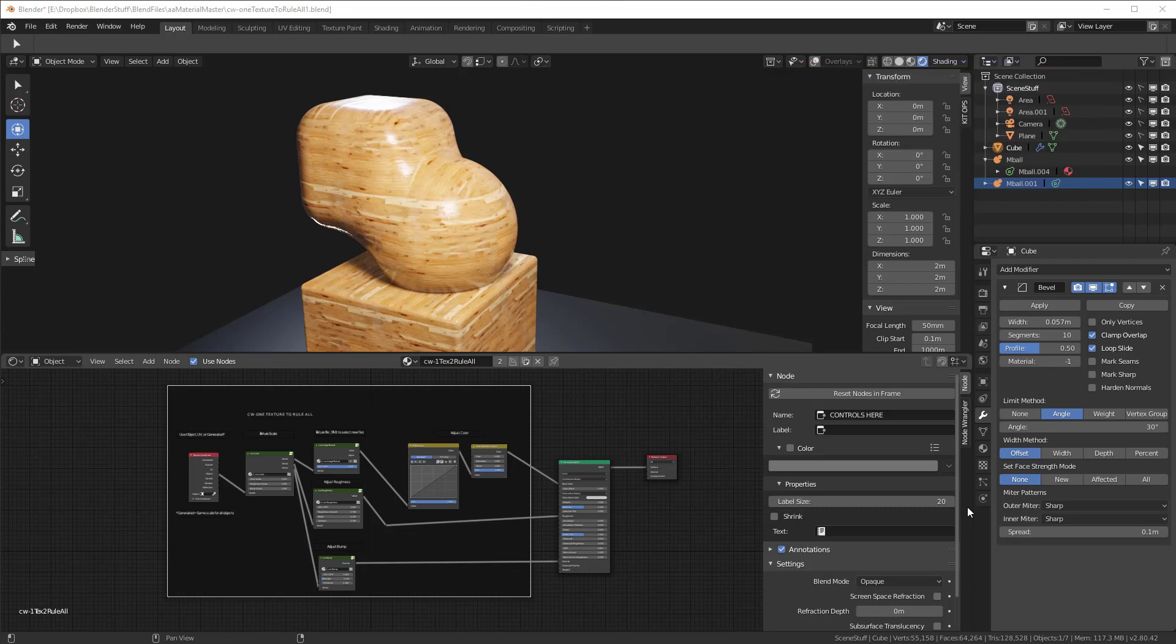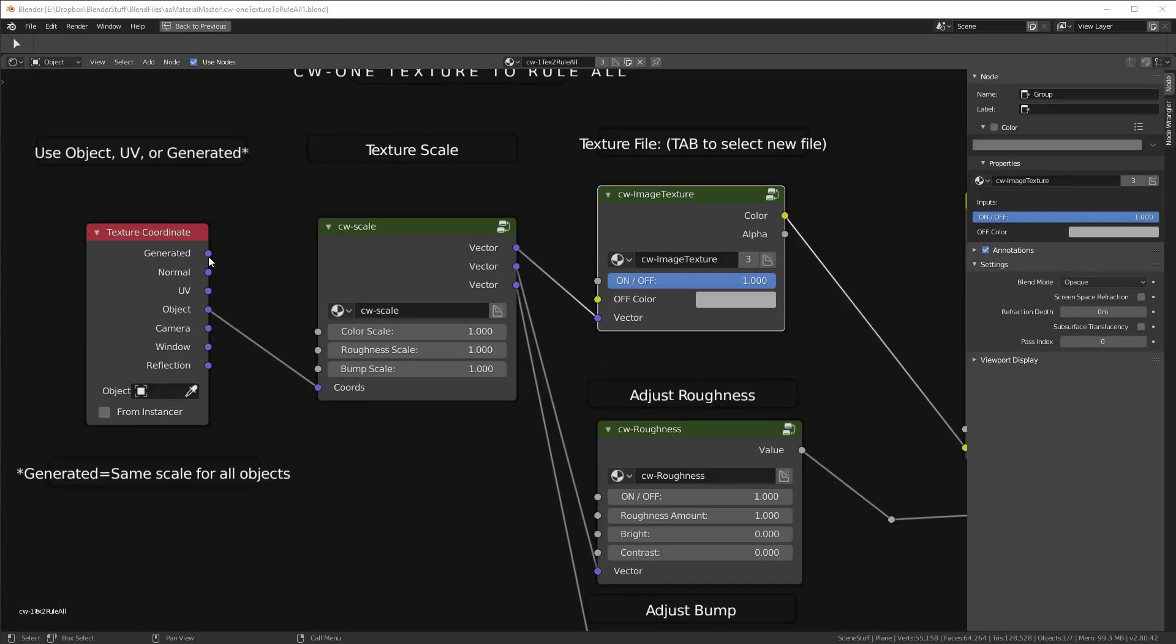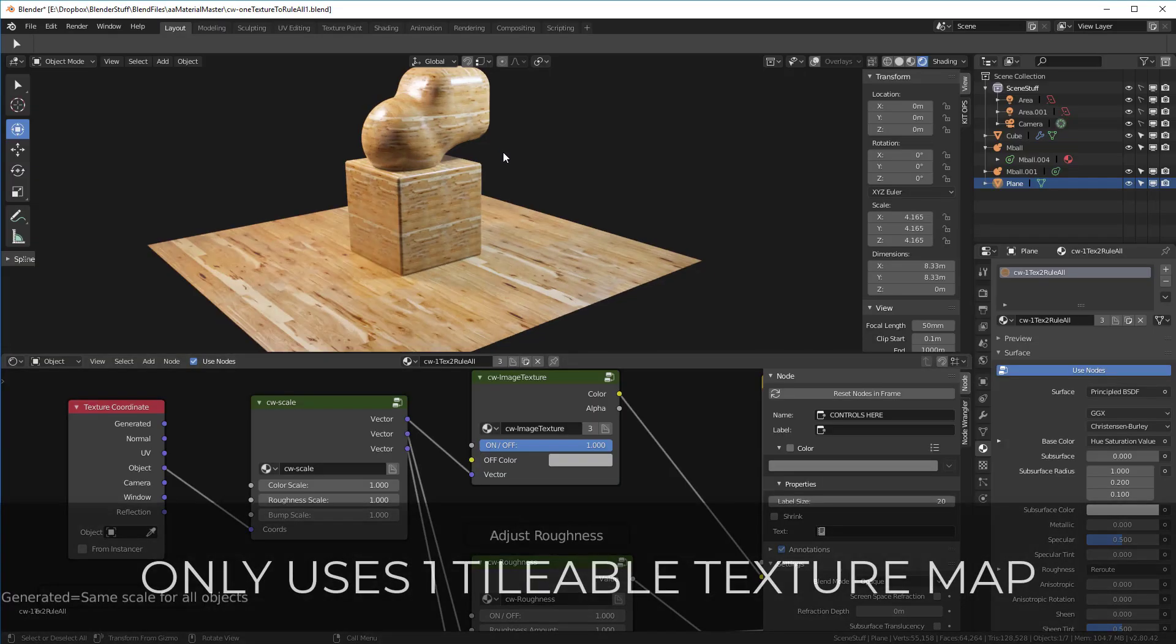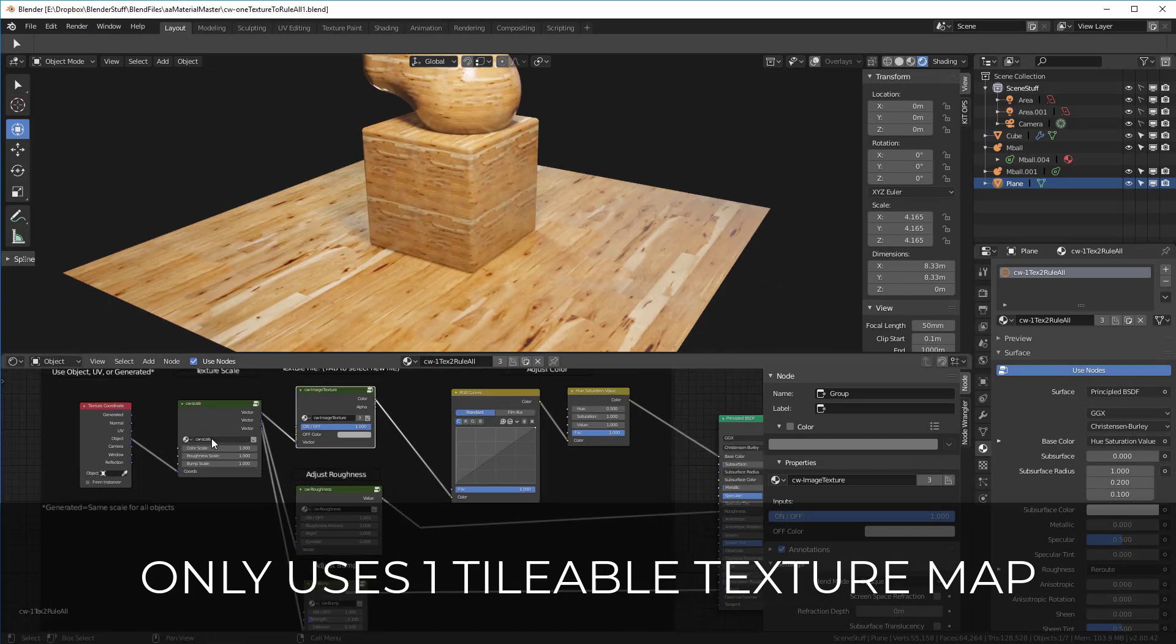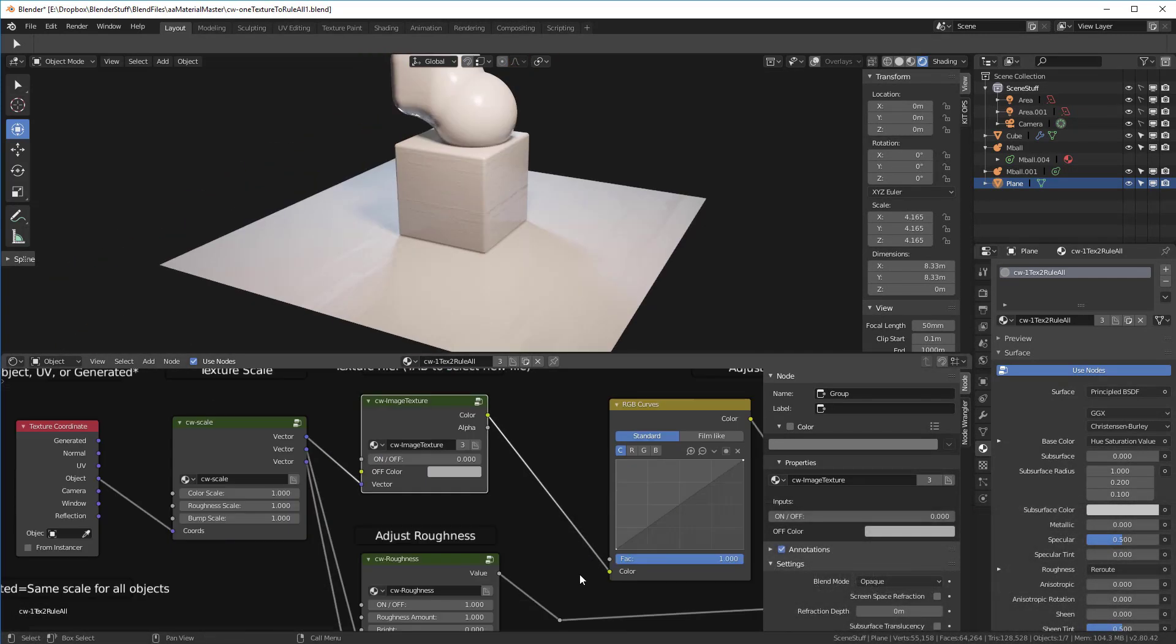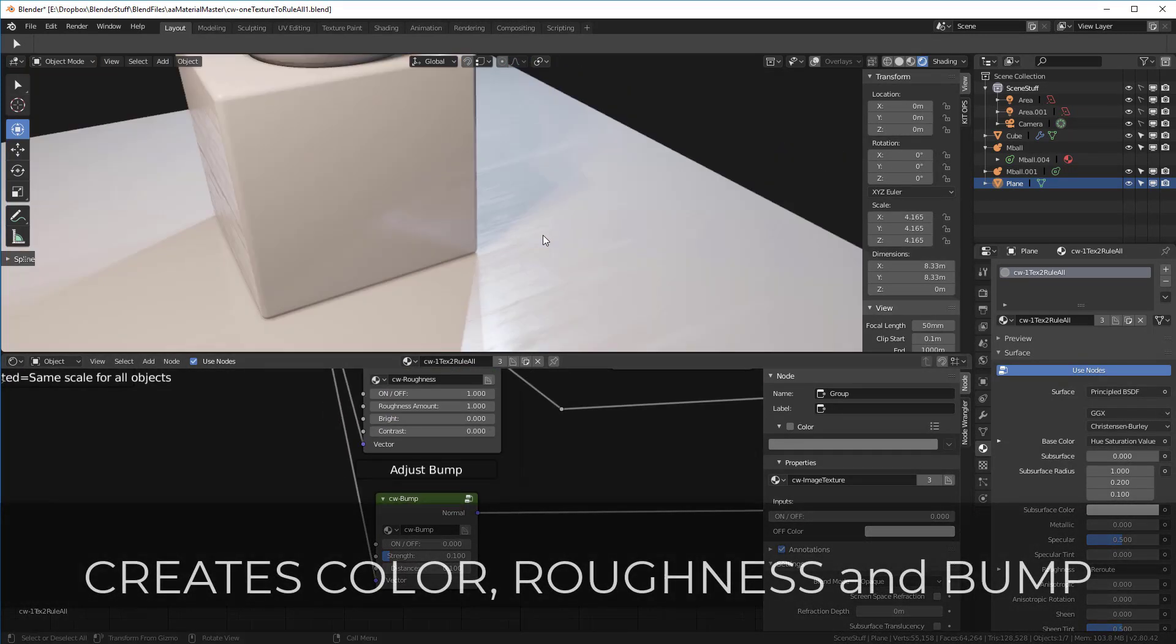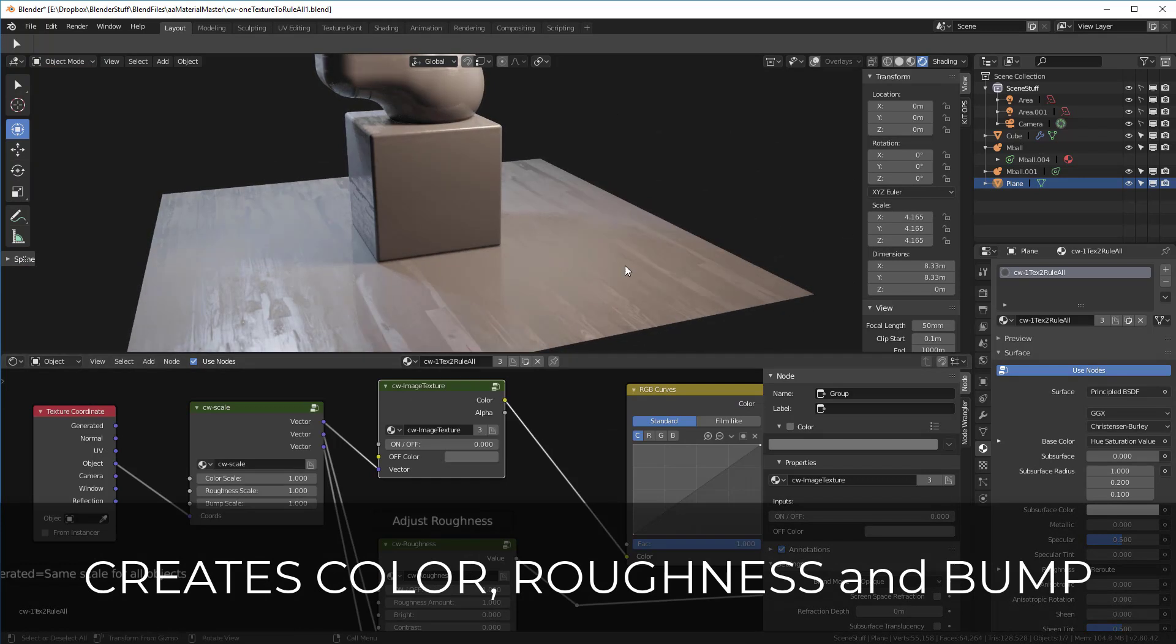Well, it means you can quickly roll your own materials using my custom material shader setup and you only need a single tileable texture map. This one map can be used to create both the color channel, the roughness channel, and the bump map for the material.